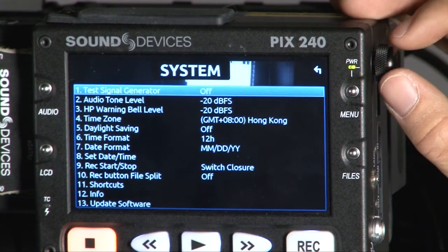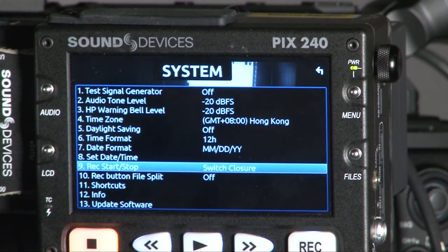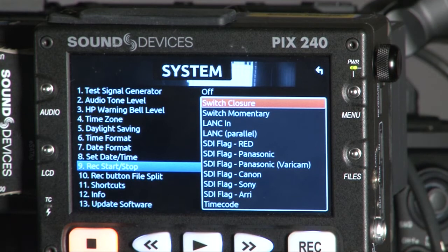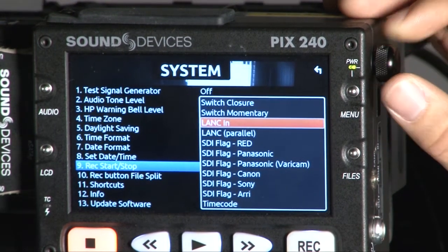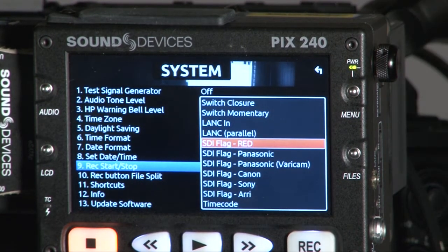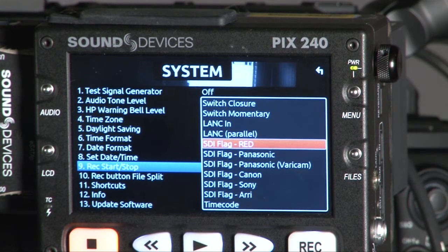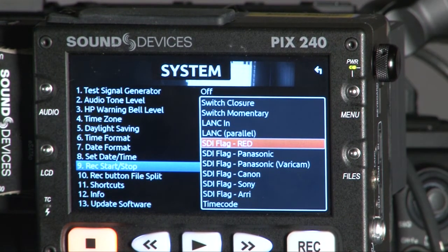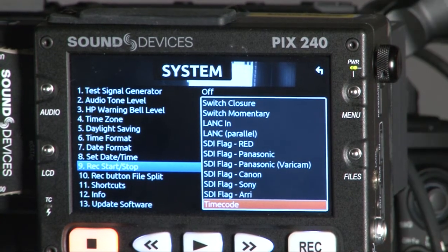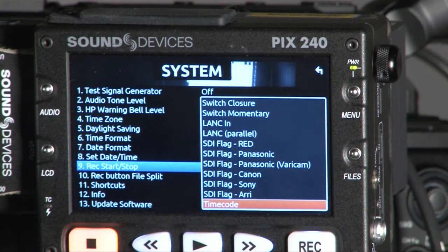When you go to System, I'll go through a few of the functions. Record Start/Stop — as I mentioned, you can use the F3 timecode to trigger the PIX to record at the same time. You can also press the record button to start recording. You can use LAN C and SDI flag. If your camcorder — for example, RED EPIC, ELIXR, 5D Mark II, FS100 from Sony, C300 from Canon, or the F3 — you can use the SDI flag to control the PIX to start and stop recording. You can also use timecode by connecting an external timecode into the PIX to trigger record start and stop.